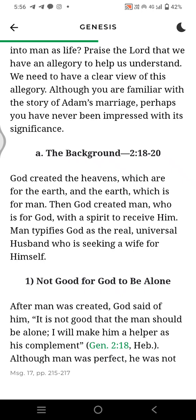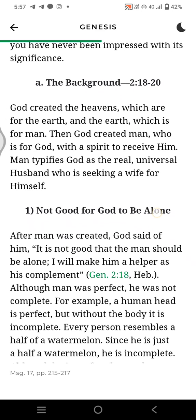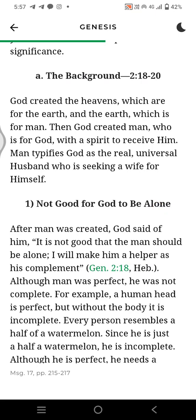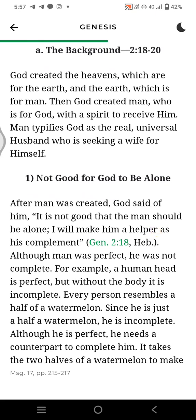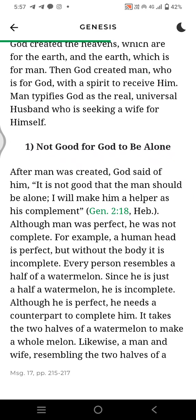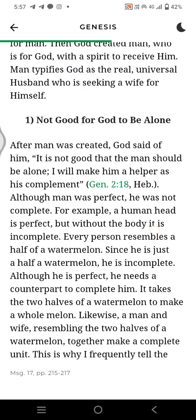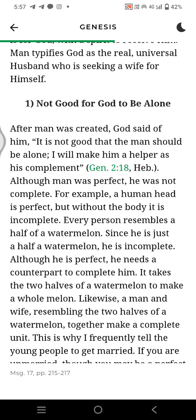Although you are familiar with the story of Adam's marriage, perhaps you have never been impressed with its significance. The background is chapter 2, verses 18 to 20. God created the heavens, which are for the earth, and the earth which is for man. Then God created man, who is for God, with a spirit to receive Him. Man typifies God as the real universal husband, who is seeking a wife for himself.